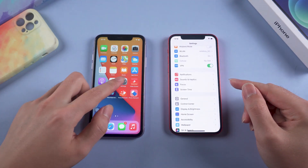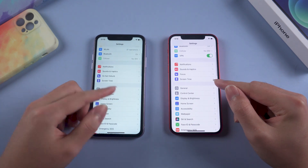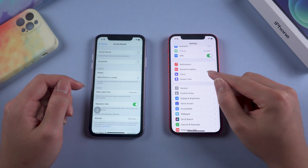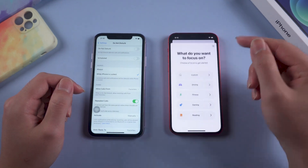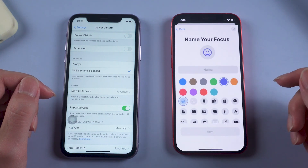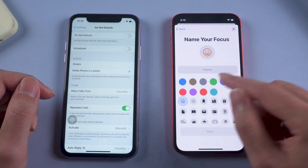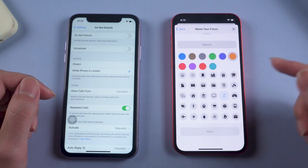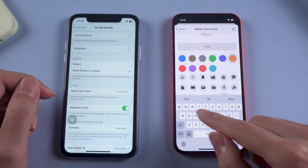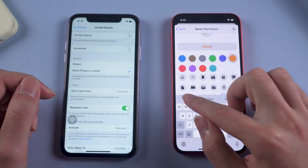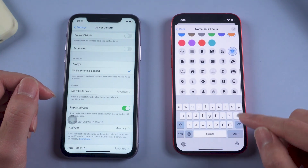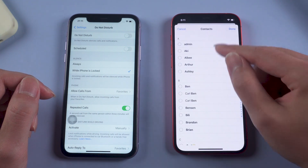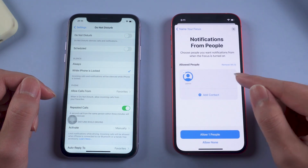iOS 15 beta now offers a more dedicated tool for you to concentrate. It is an upgraded function of Do Not Disturb in iOS 14 — the old Do Not Disturb function becomes a part of the new Focus function. It allows you to set up your focus status, such as driving. By pressing Custom, you may also customize your own focus mode. Let's create a new focus called Music.